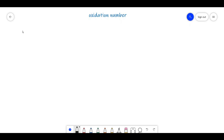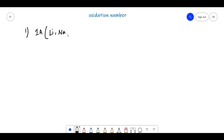For calculating oxidation number, we first have to know some rules. The first rule is: all Group 1A elements — lithium, sodium, potassium, rubidium, cesium — always exhibit a +1 oxidation state in their compounds.